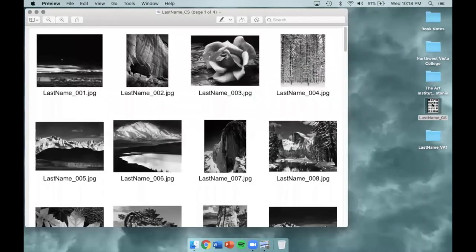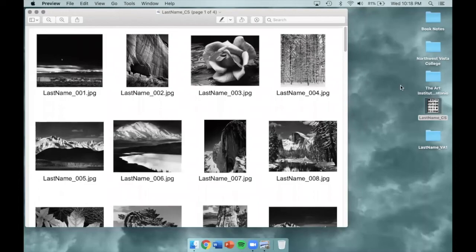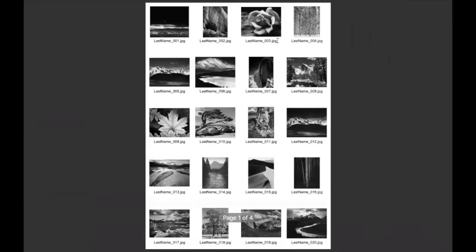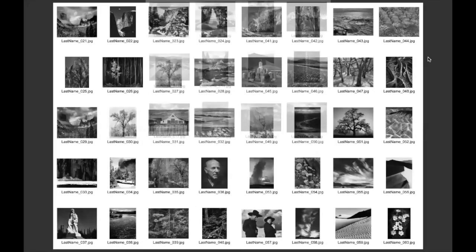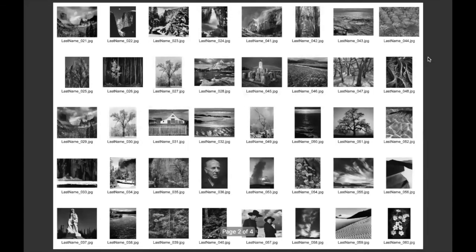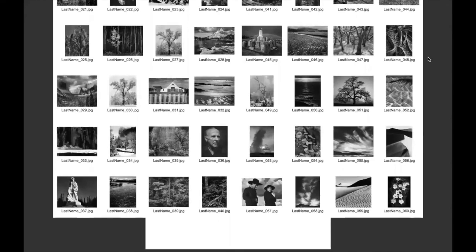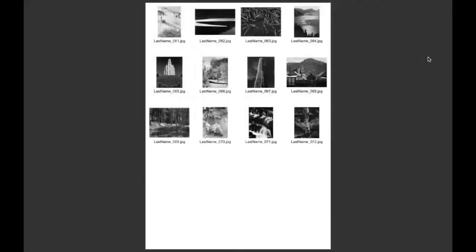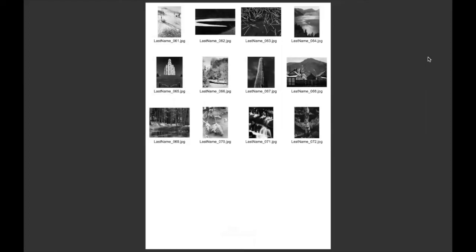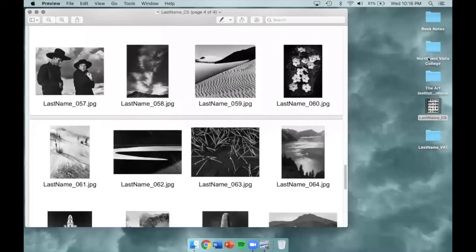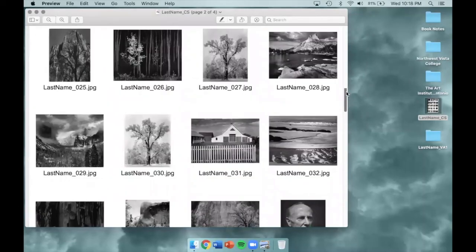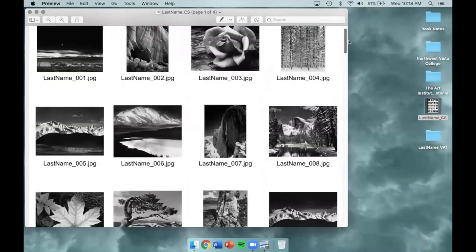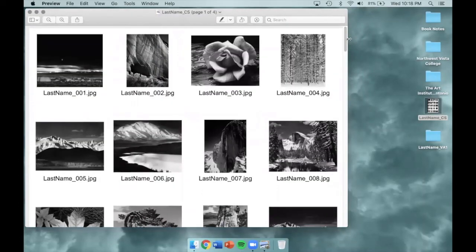Once it's created, you can find it on your desktop. If you open it up, you'll see a document full of thumbnails of all of your images. I hope you found this tutorial helpful in creating your contact sheet through Adobe Bridge. Good luck!